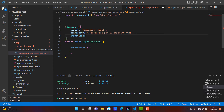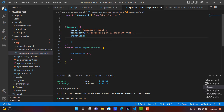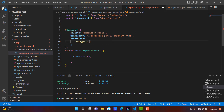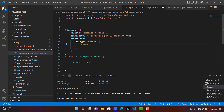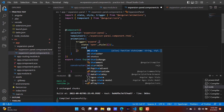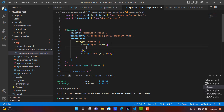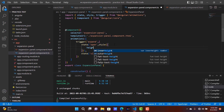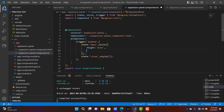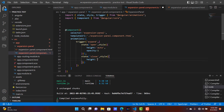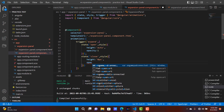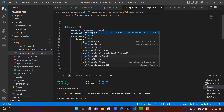Using that animation we can collapse or expand the expansion panel. The animation name is 'expand', and inside of that we are going to add two states. The first state is 'open' and the other state is 'close'. Inside the open state, the height is auto and the opacity is 1. In the close state, the height is 0 pixels and the opacity is also 0.